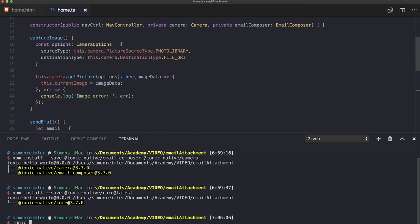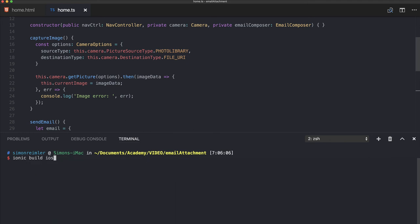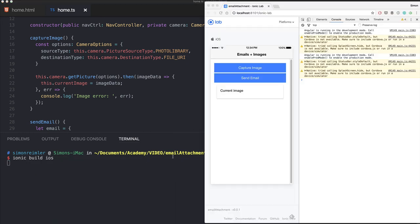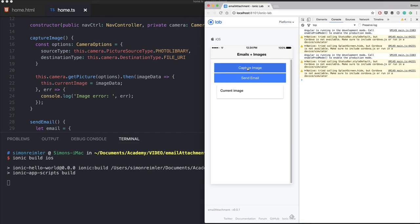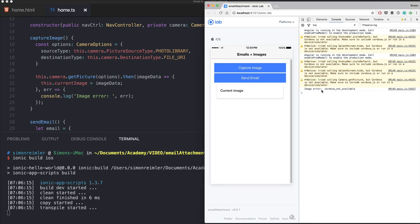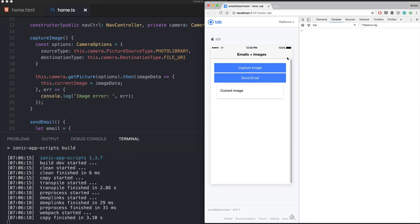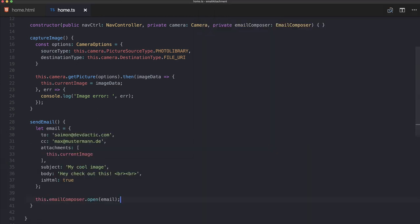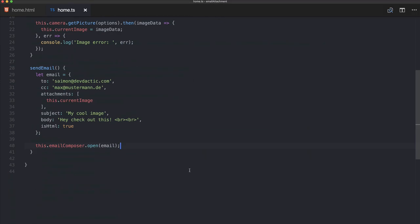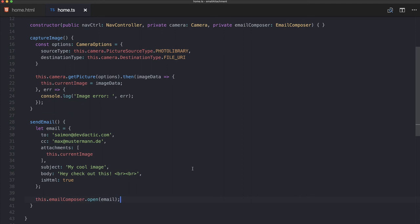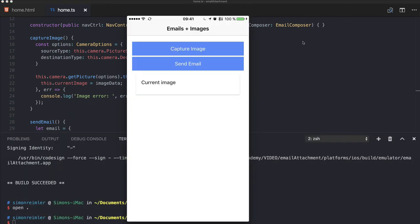The thing is we can't use our native Cordova functionalities inside the browser, so make sure that you now build your app for iOS or Android and deploy it to the device, and we will check out how it looks on the device now.